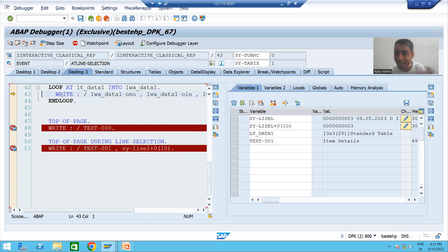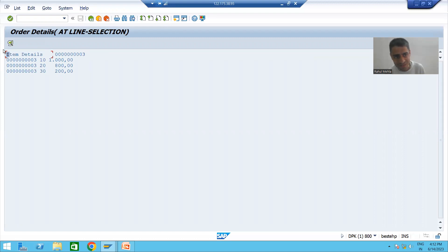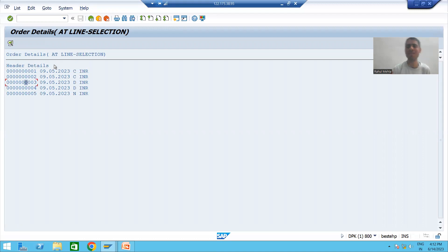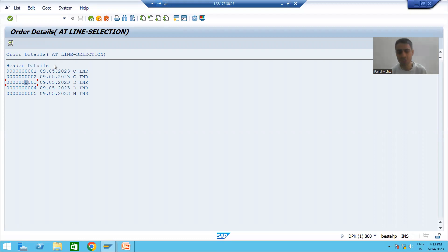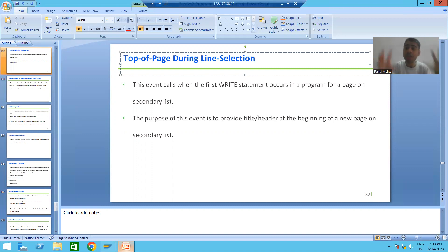Now it gives control to the WRITE statements — first record, second record, third record. You can see the output: this header or title is coming from the TOP-OF-PAGE DURING LINE-SELECTION event. This is your secondary list, and this is your basic list. Customers always want different titles so it is clear which is the first list and which is the second. In summary, in this video we fully understood TOP-OF-PAGE and TOP-OF-PAGE DURING LINE-SELECTION in debugging mode — how it gives the header or title on a page of a secondary list. Thank you.